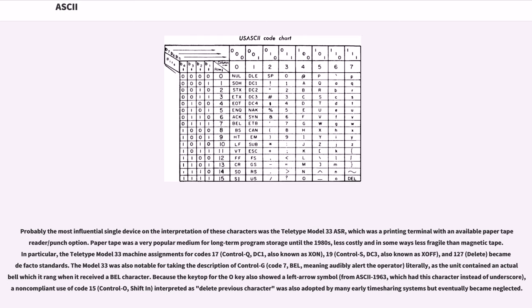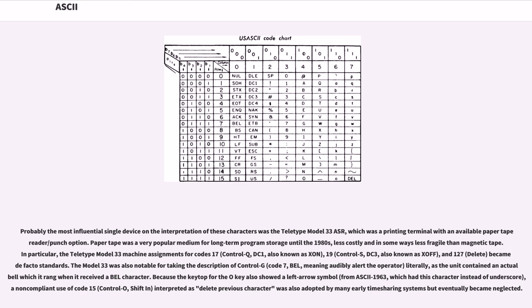Probably the most influential single device on the interpretation of these characters was the Teletype Model 33 ASR, which was a printing terminal with an available paper tape reader/punch option. Paper tape was a very popular medium for long-term program storage until the 1980s. In particular, the Teletype Model 33 machine assignments for Code 17 (Control-Q, DC1, also known as XON), 19 (Control-S, DC3, also known as XOFF), and 127 (Delete) became de facto standards.